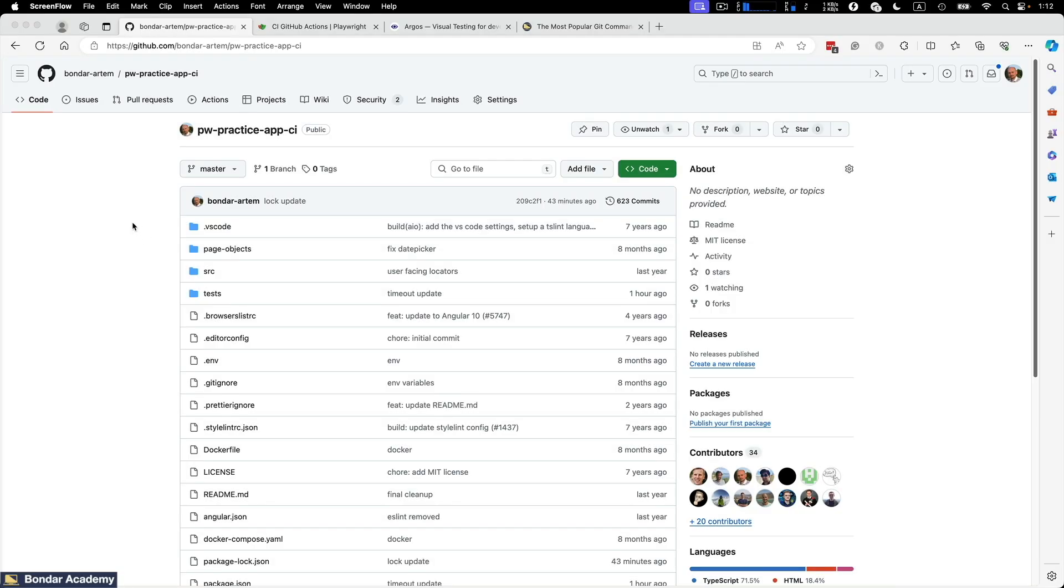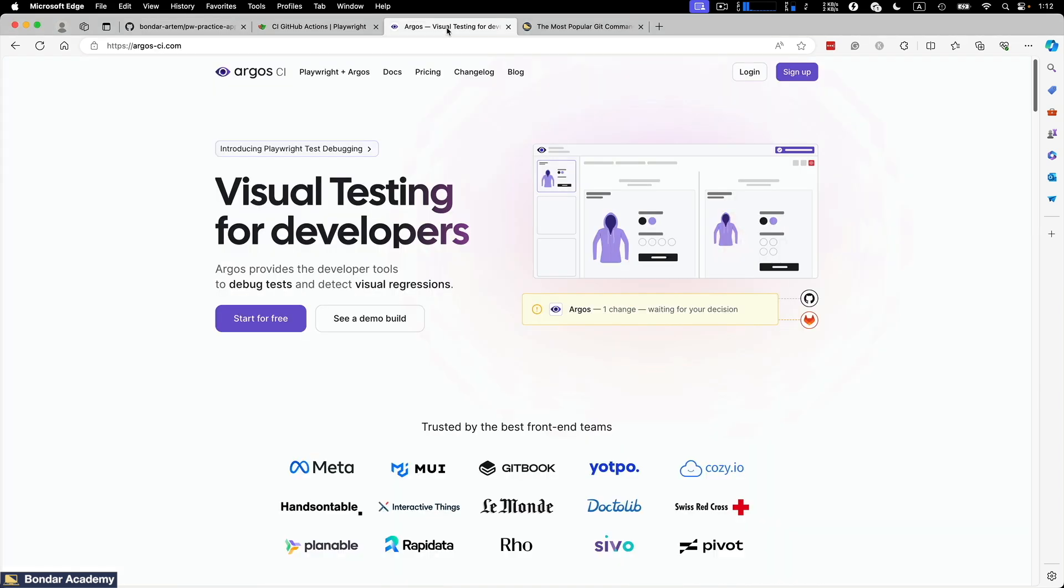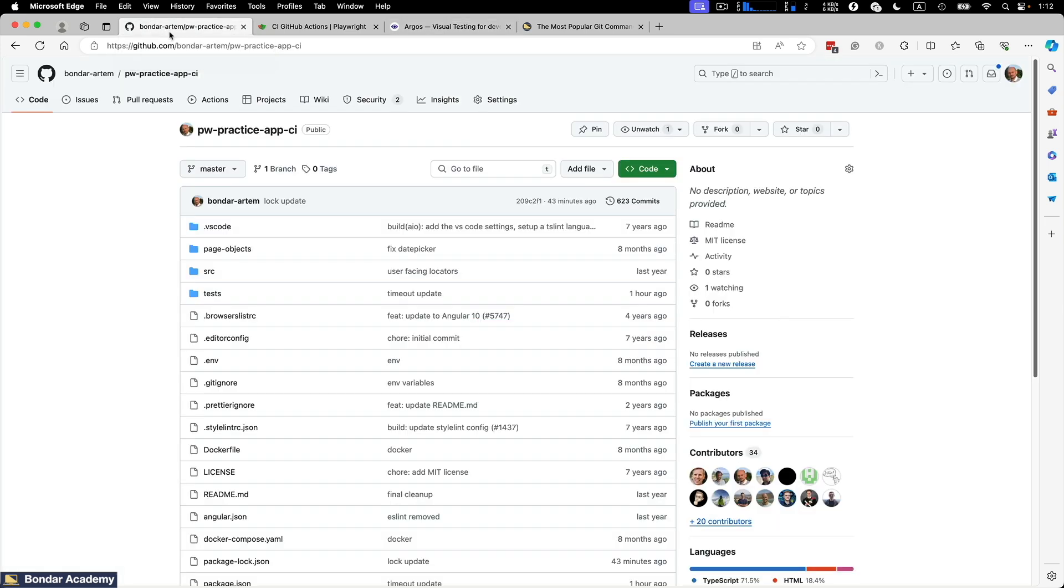In this lesson, we will run our PwPracticeApp application on GitHub CI pipeline using GitHub Actions. After that, we will use a second service called Argos CI to make visual testing for our builds. So let's get into it.